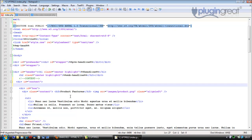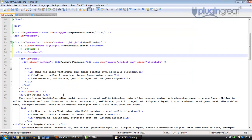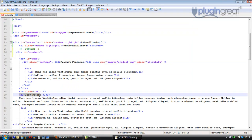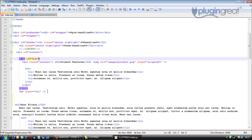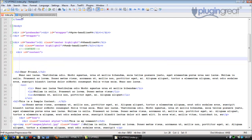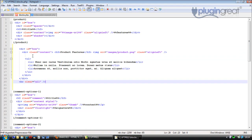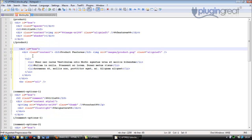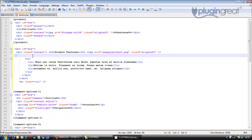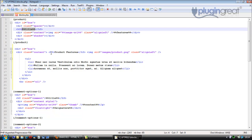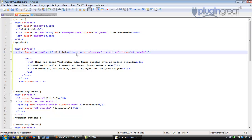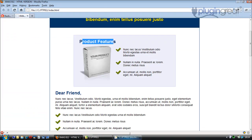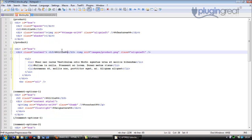Now we work through the content, stripping out blocks. The first block goes down to 'dear friend', which is the div with id 'box'. We cut that with Control-X, go into blocks.php, and paste it in there. After tidying the code, the first thing inside is the %%title tag, which replaces the hard-coded 'product features' heading.